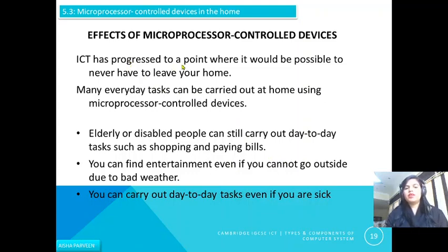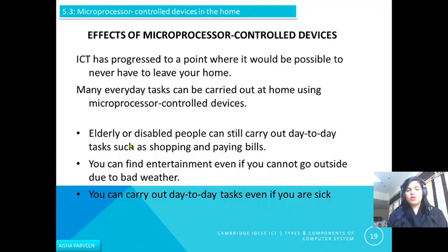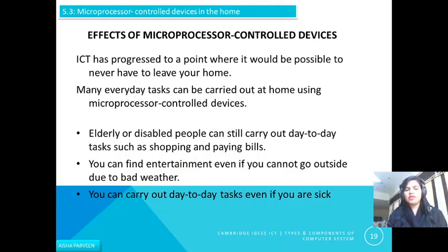ICT has progressed to a point where it would be possible to never have to leave your home. You can do many tasks at home, such as going to the bank or shopping. Many everyday tasks can be carried out at home using microprocessor control devices. Elderly or disabled people can still carry out day-to-day tasks such as shopping and paying bills. You can also find entertainment even if you cannot go outside due to bad weather or illness.